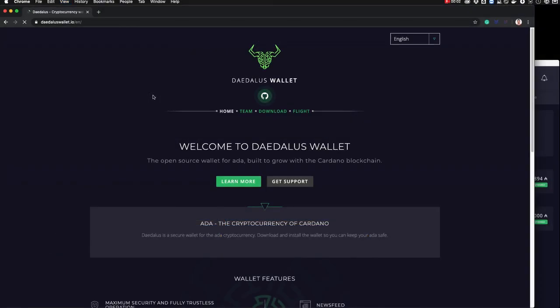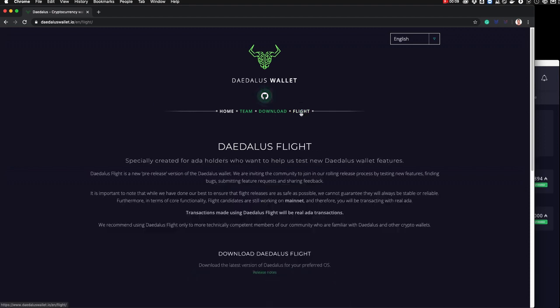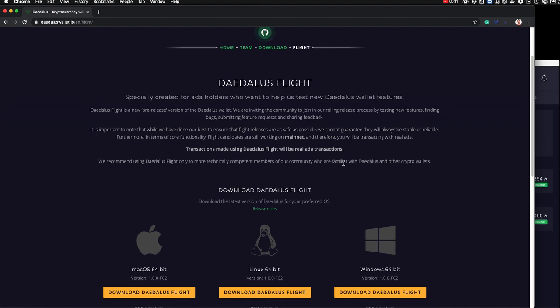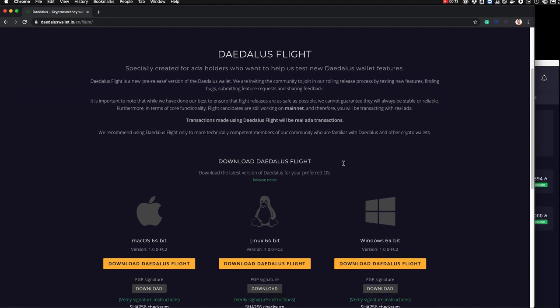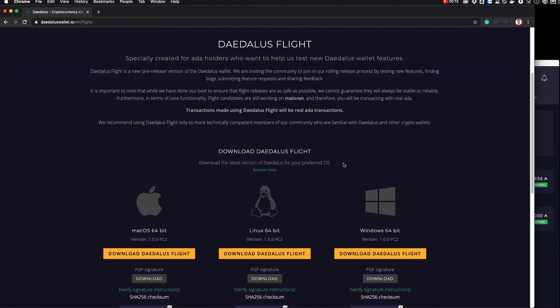If you want to get involved, go to the official Daedalus website at daedaluswallet.io and click the Flight tab. Make sure you download Daedalus only from the official website. It is the only source of the Flight Wallet. Please be vigilant and do not download Daedalus Flight from anywhere else. And to be extra sure that you are downloading a genuine product, please follow the verification instructions from the Daedalus website. As ever, please watch out for scammers who may try to exploit this new program.